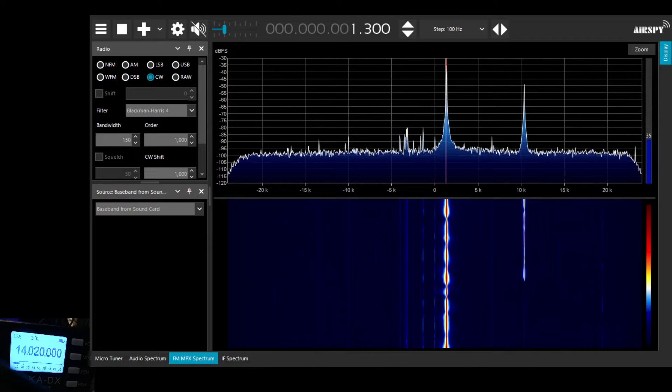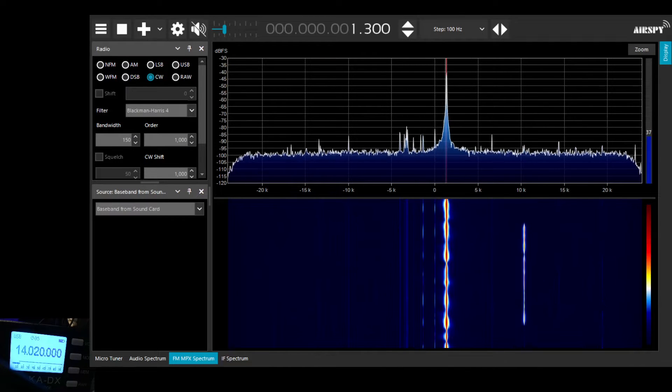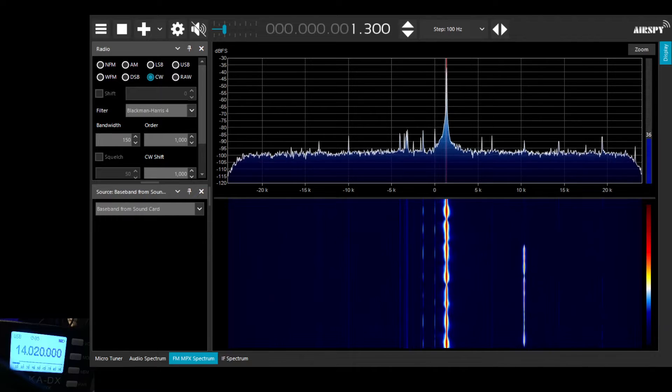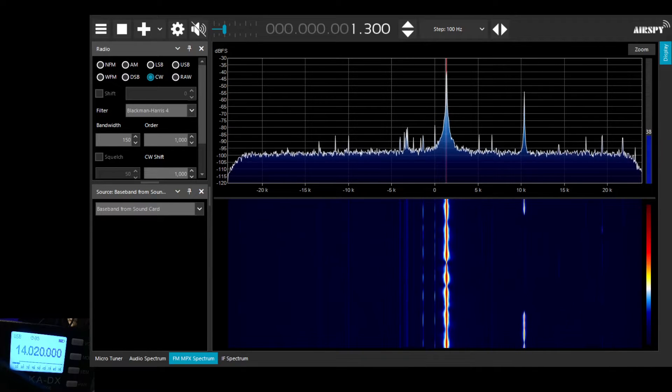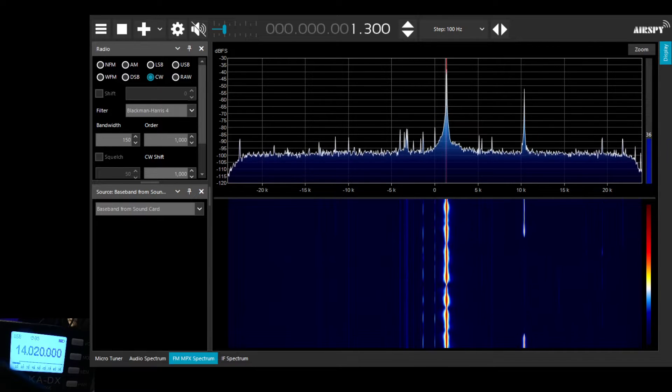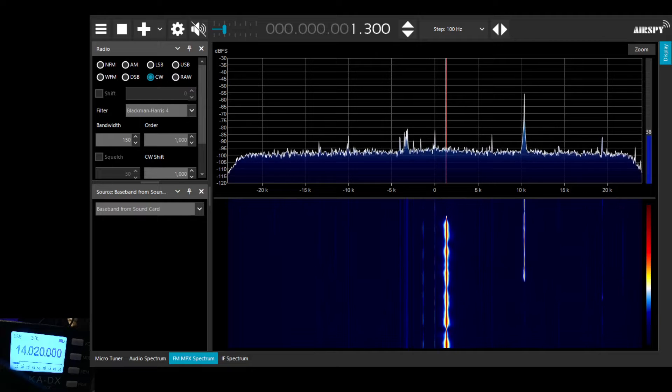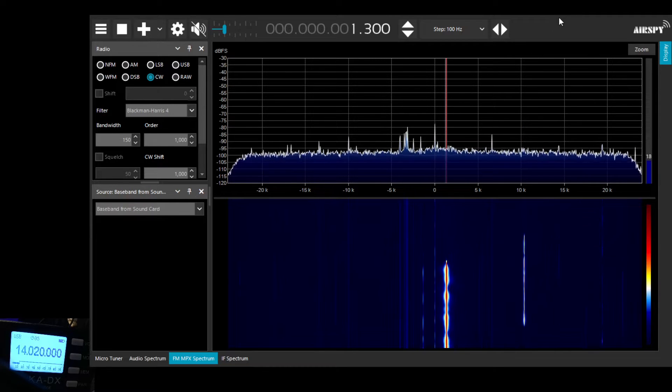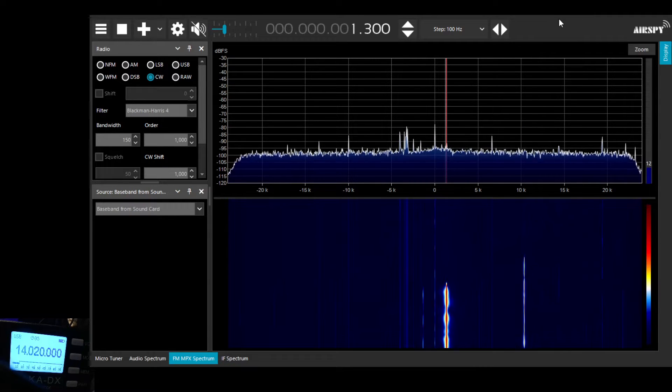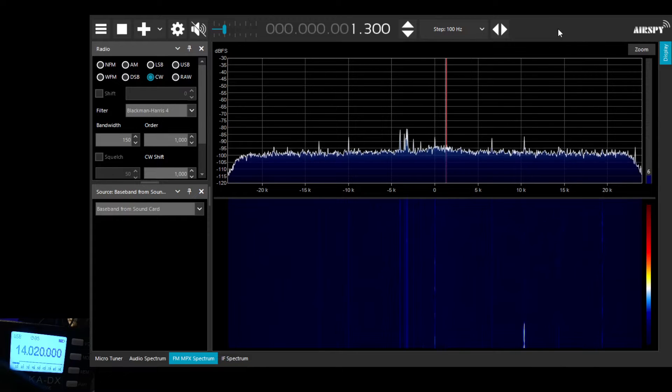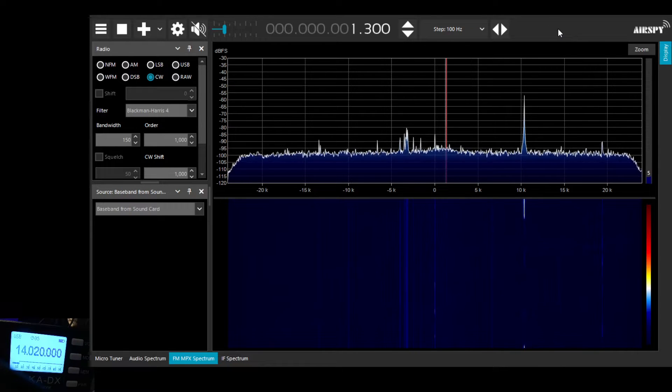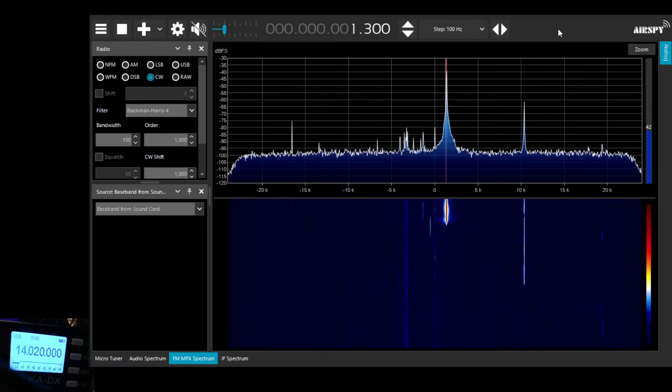What you're looking at here is my Belka DX Receiver. I'm using the IQ output which I'm feeding into my computer using a stereo audio lead, and I'm feeding it into the SDR sharp software, which is a free download. You'll find it if you do a Google search.